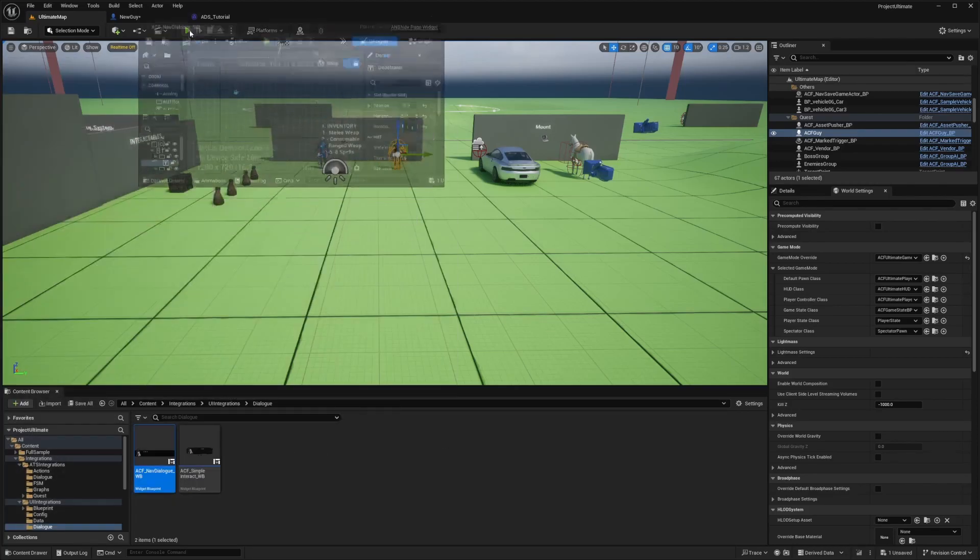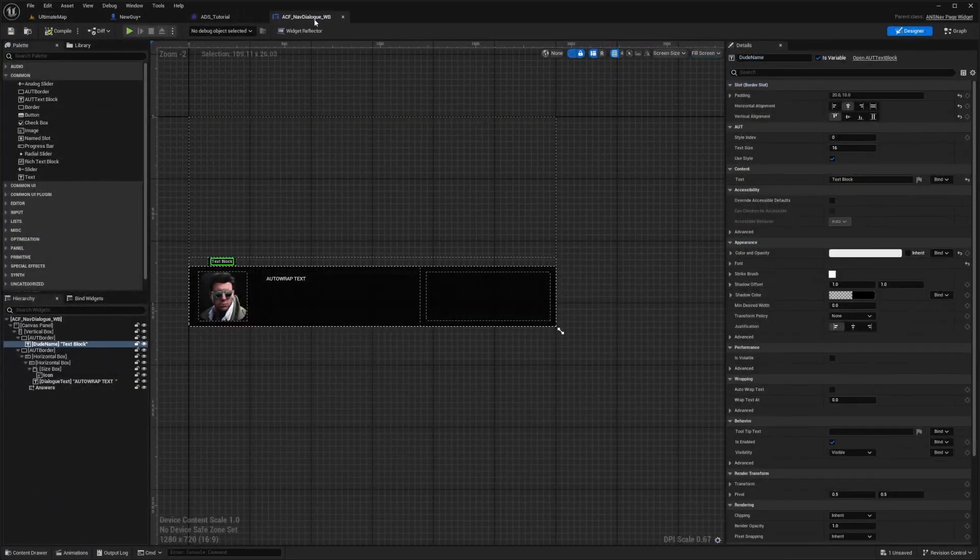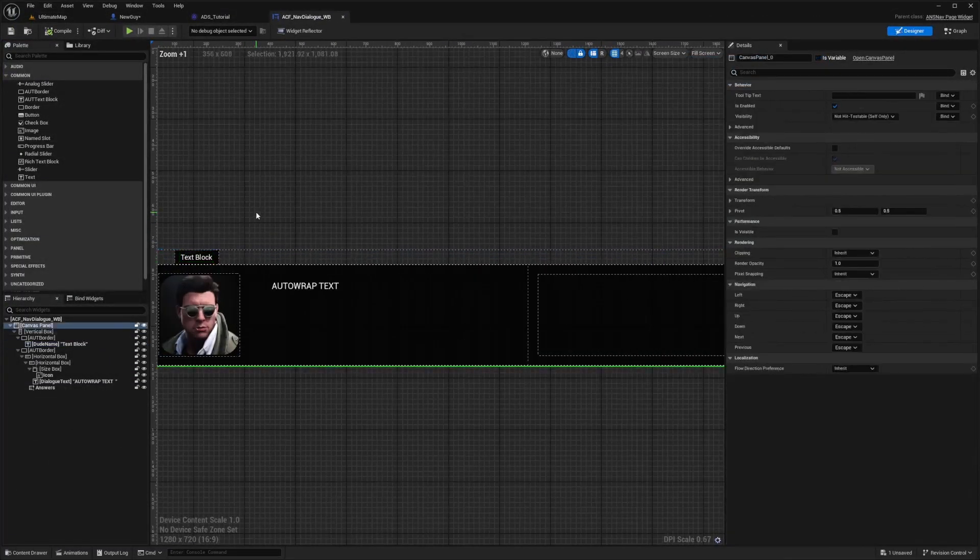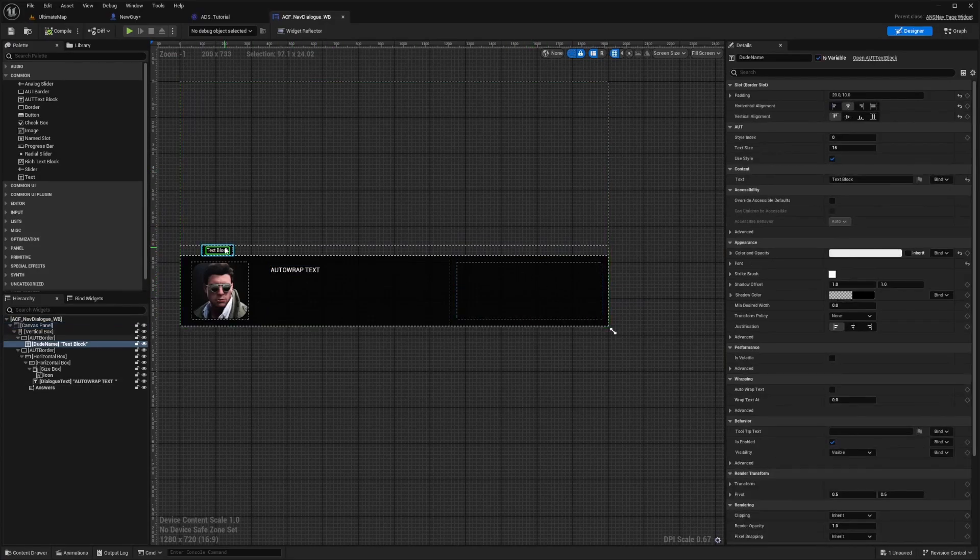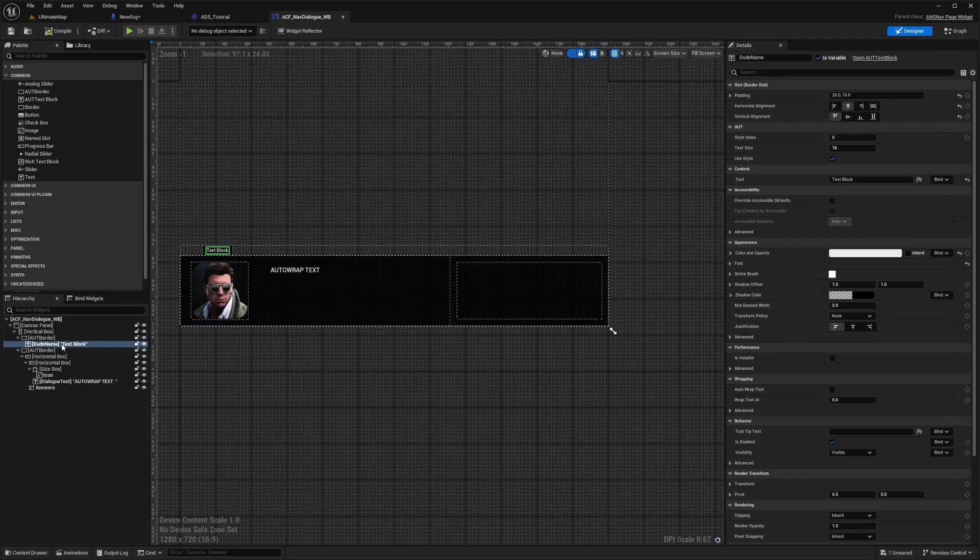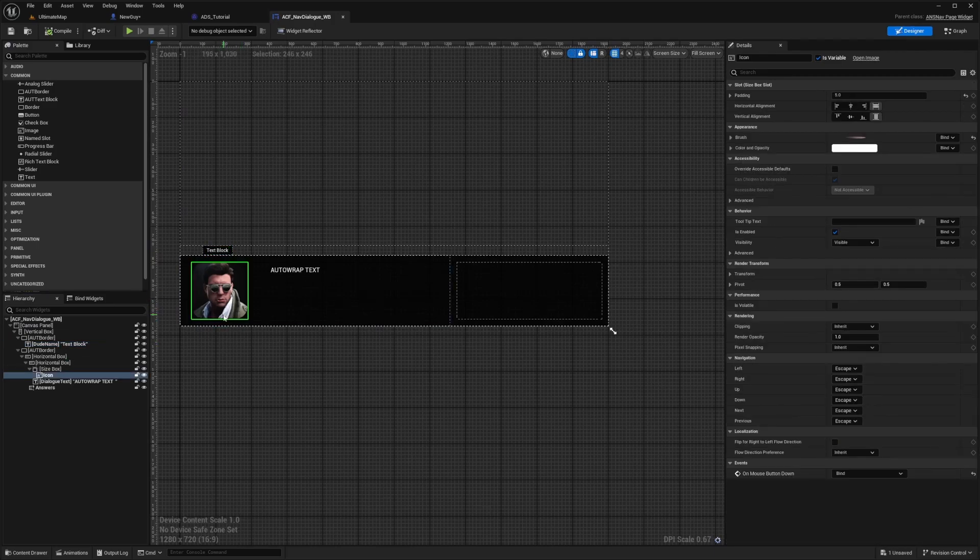It's already selected a dialog widget class by default. If I open this up, this is exactly what it's going to look like. You'll see it's going to have the text over here, my options over here, the name is going to be up here and the portrait icon will go here.